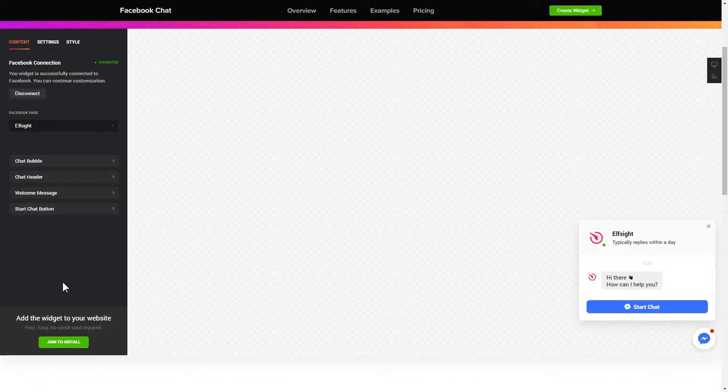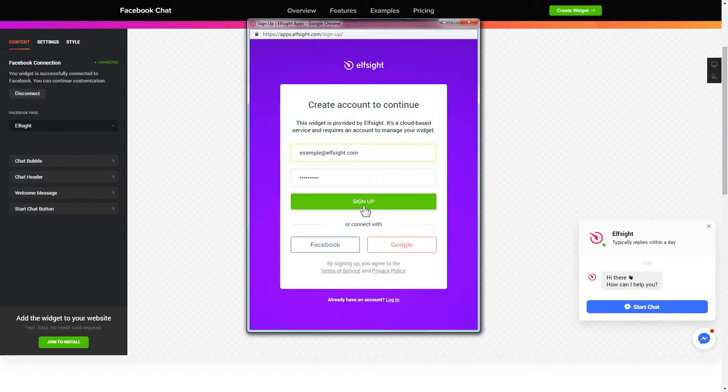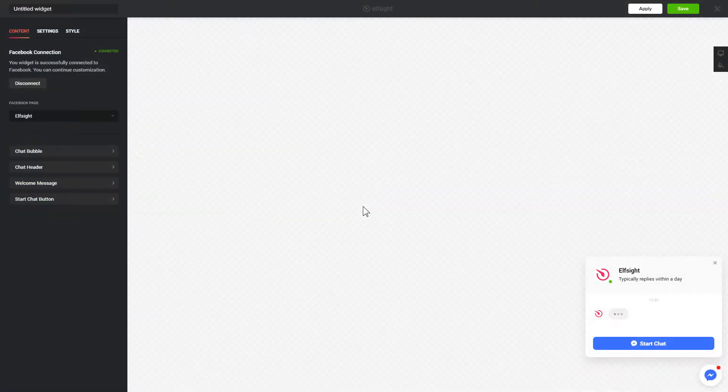Click join to install to add the widget to your website. Login or sign up to Elfsight apps. This is free, no credit card required. After you sign up, you'll see the widget that you have just created. Click save.